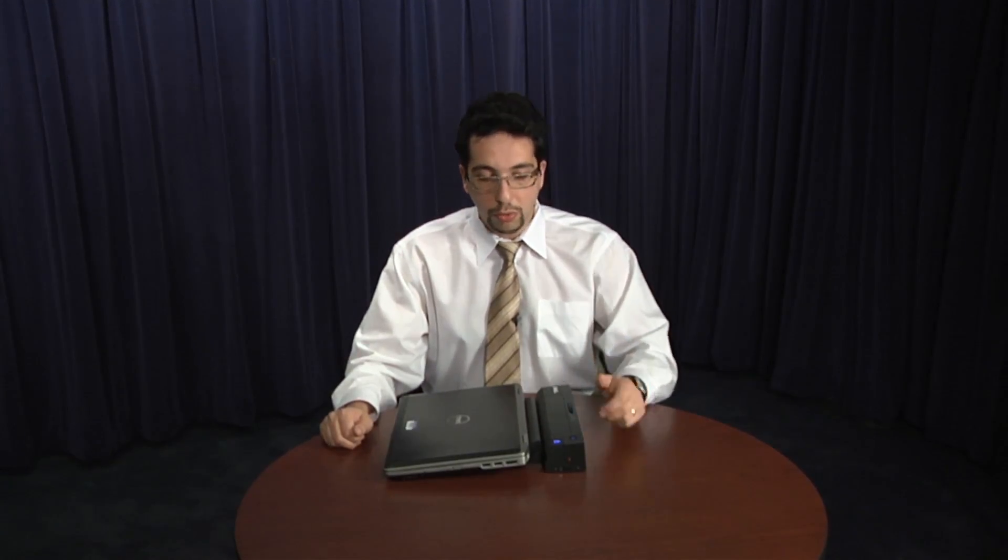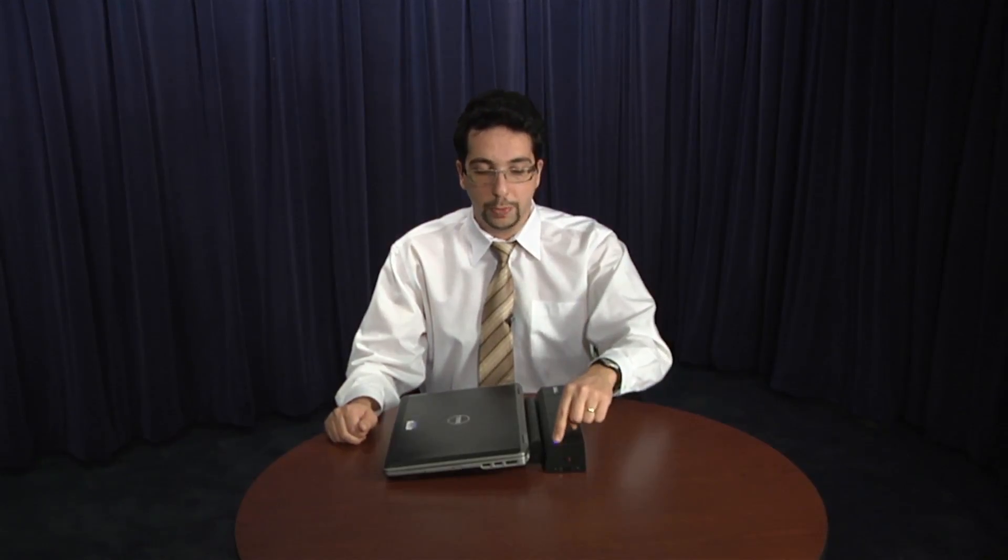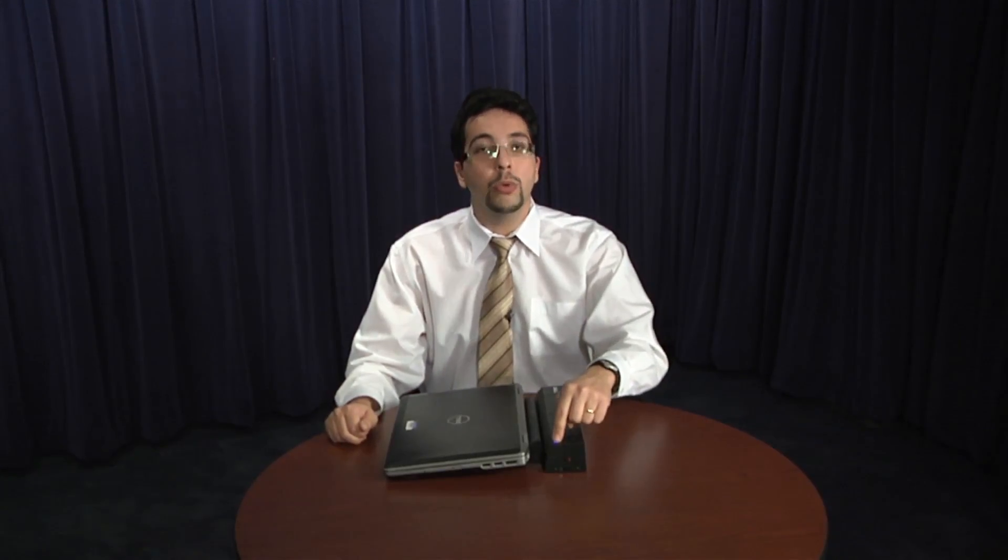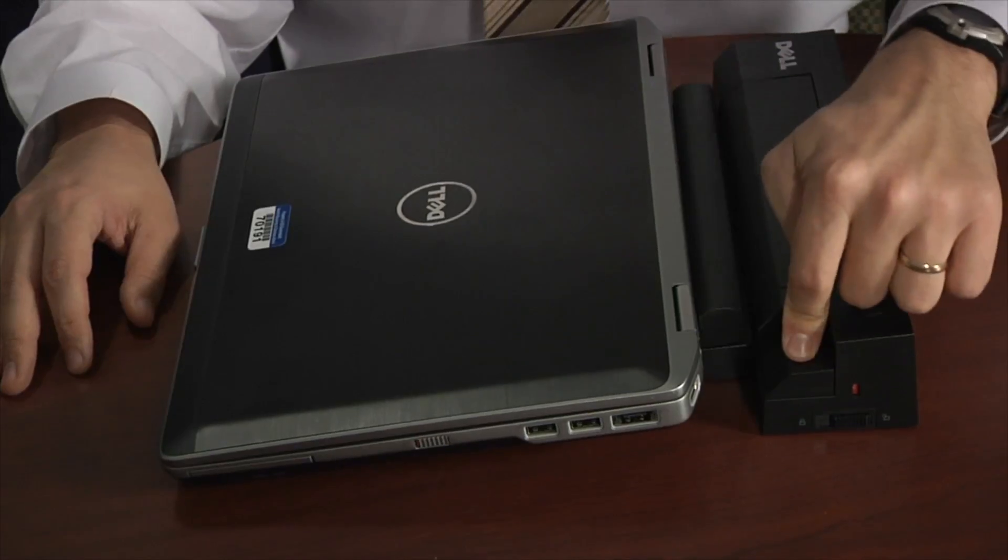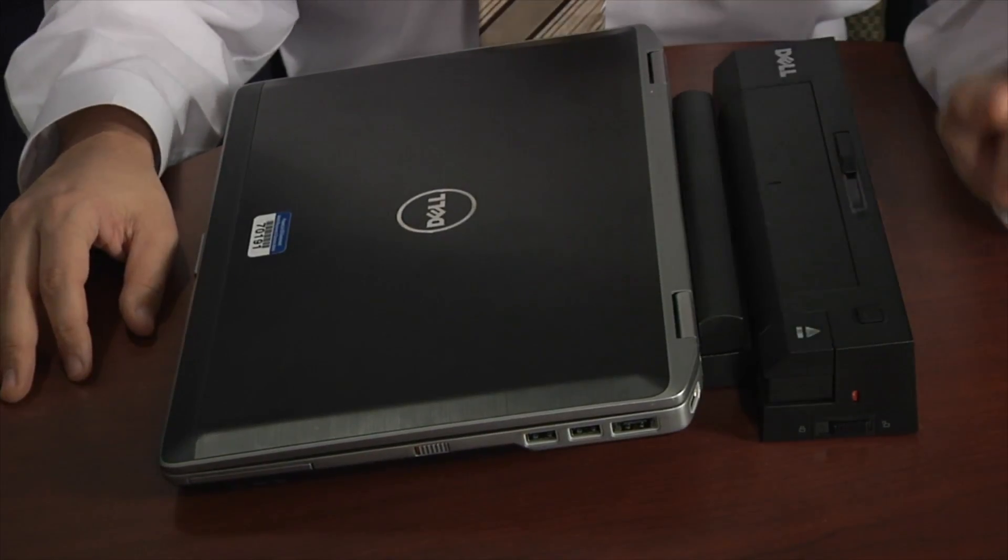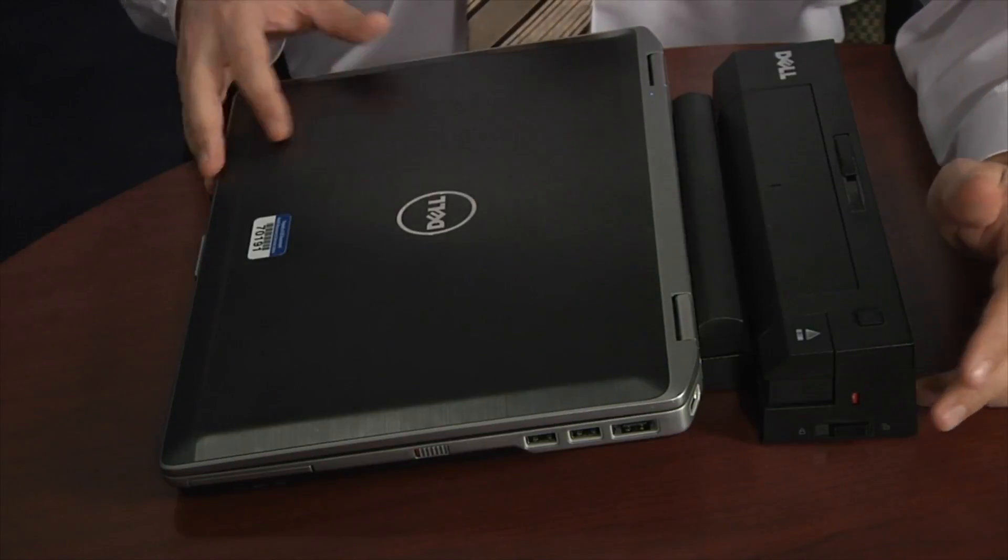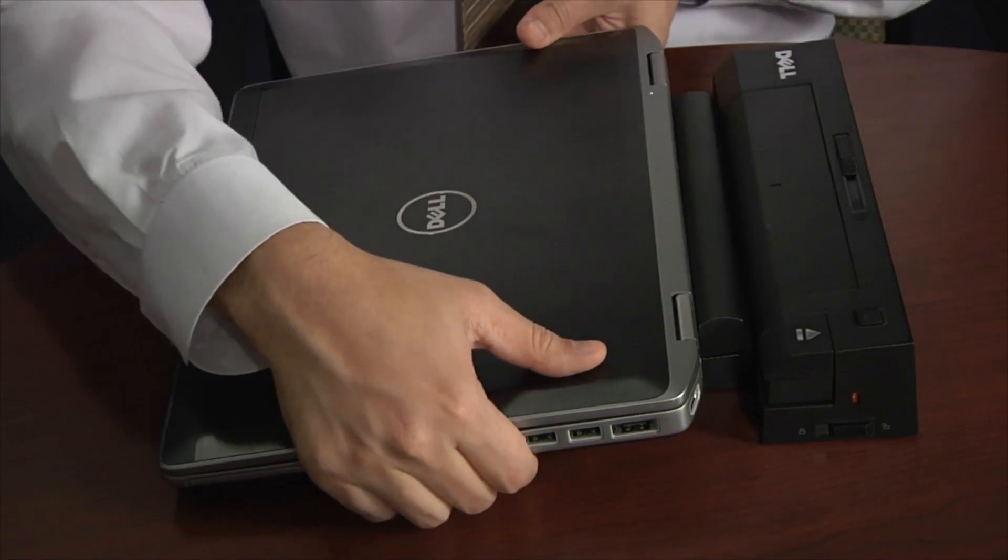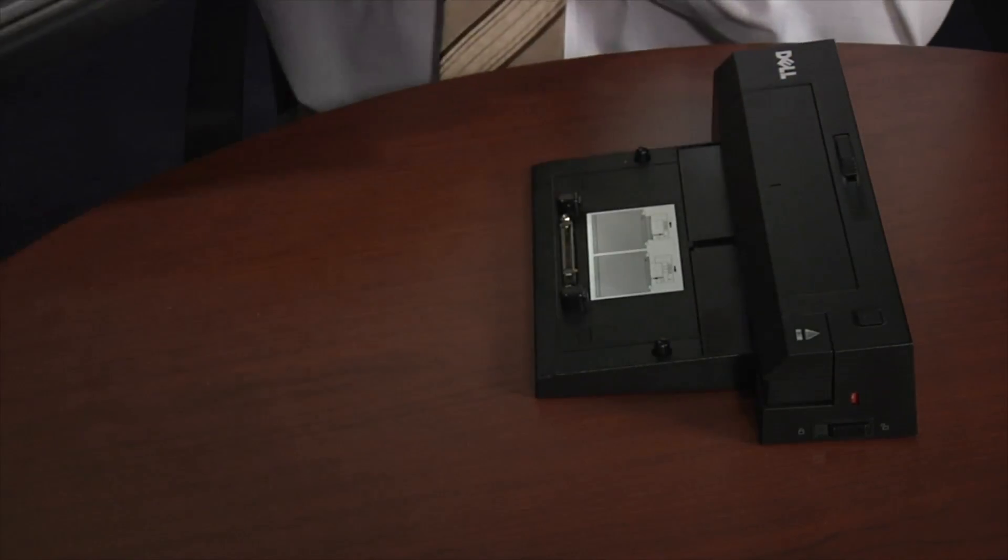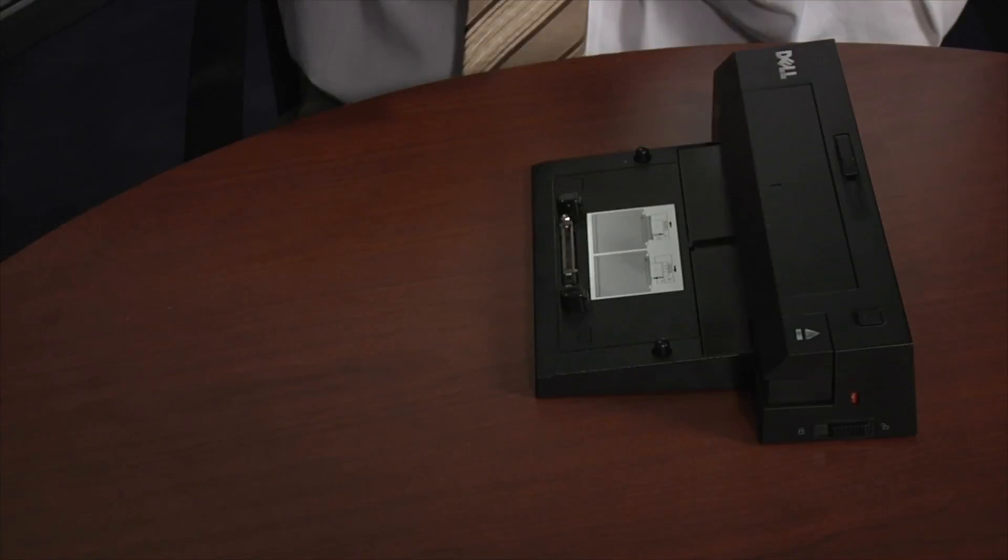Whenever you're ready to do so, you make sure that your security switch is in unlocked position. All you have to do is just press the button and you will hear a click telling you that it currently has undocked, like this. Whenever it's in an undocked position, you will be able to take the laptop away and the docking station stays in the position where it was before.